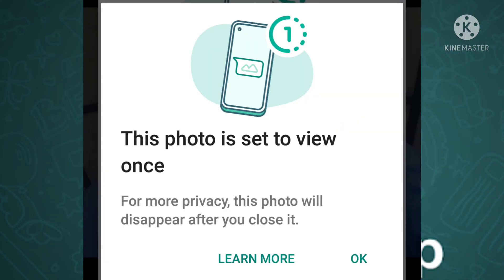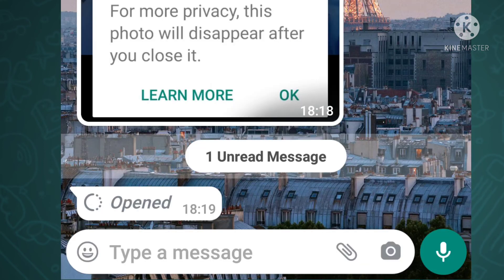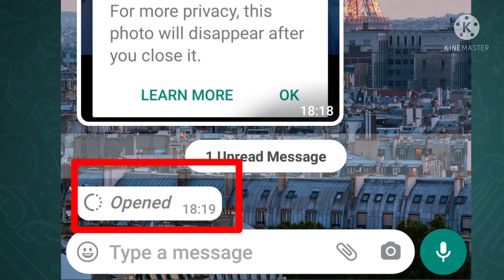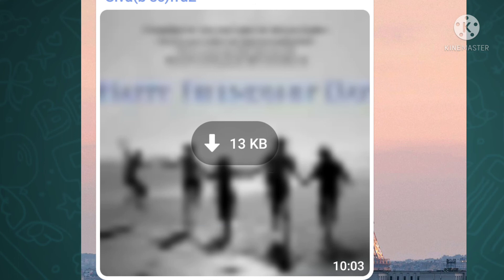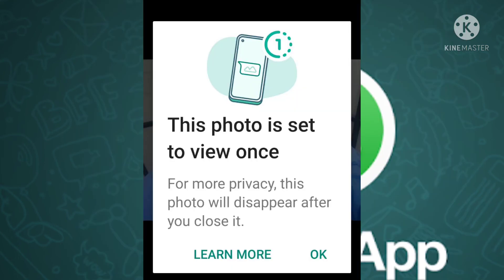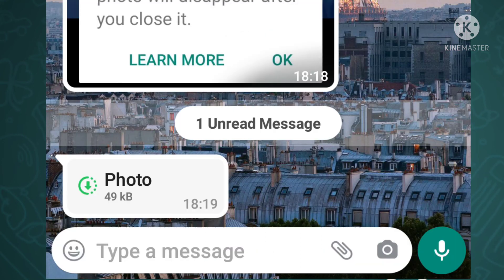That will be downloaded and you can see it. If you click on that, you will see a blur image. We will see it normally, but if you click on that, you will see it once — the View Once feature.